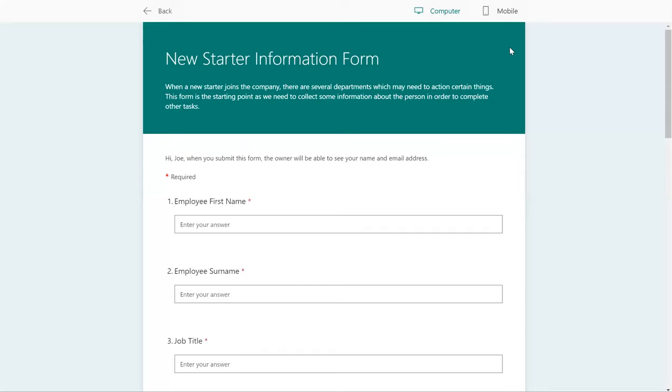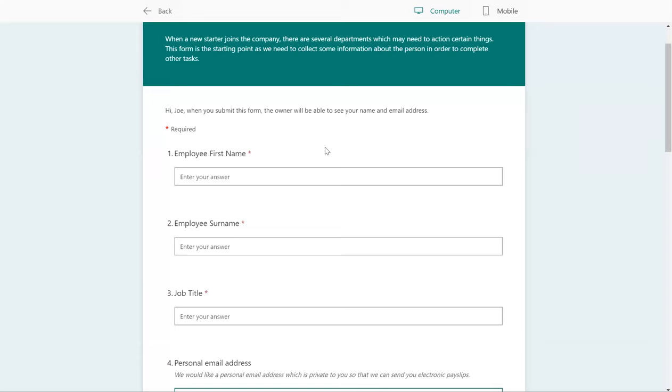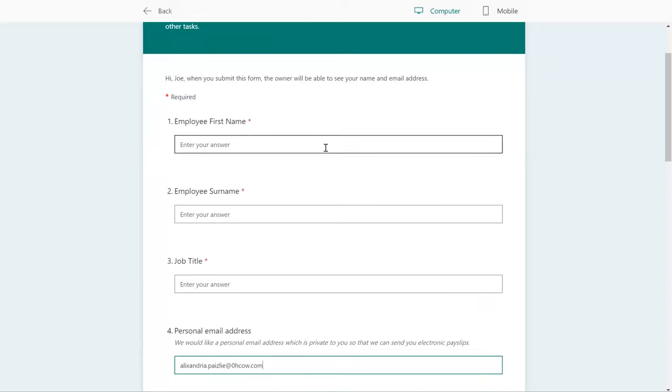So here we can see a new starter information form. This can be completed by somebody in the HR or people department, or by the employee themselves, potentially. So we're going to go through and create some data on here.